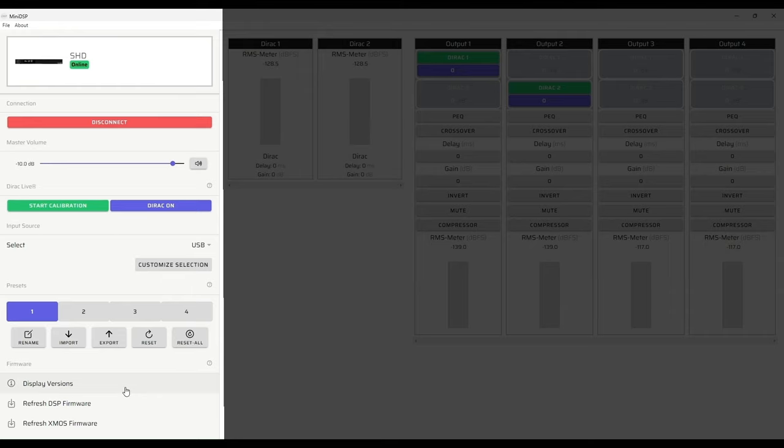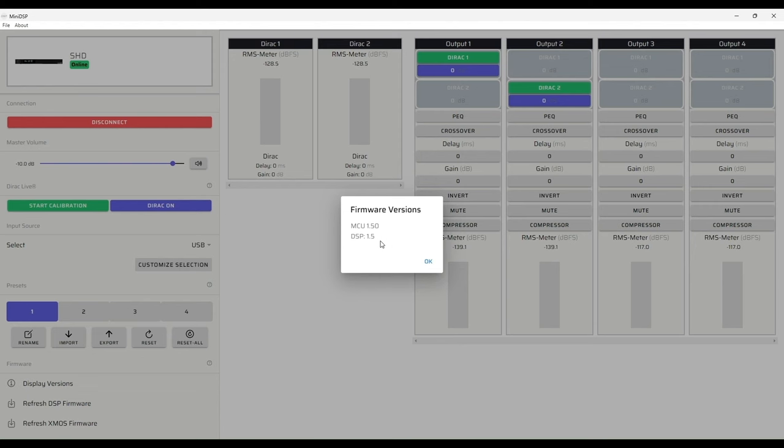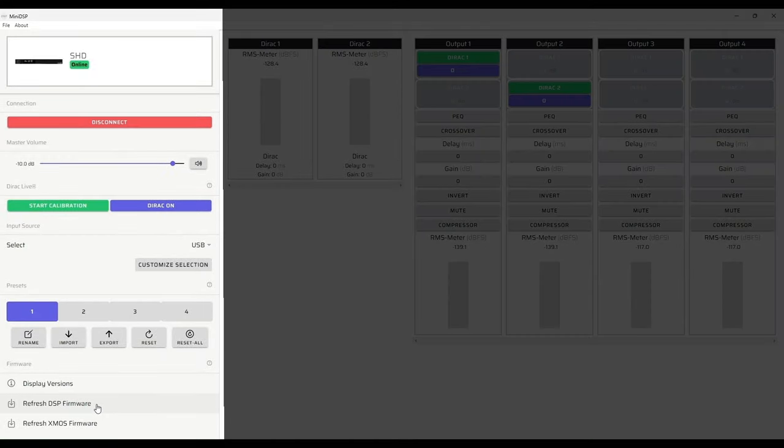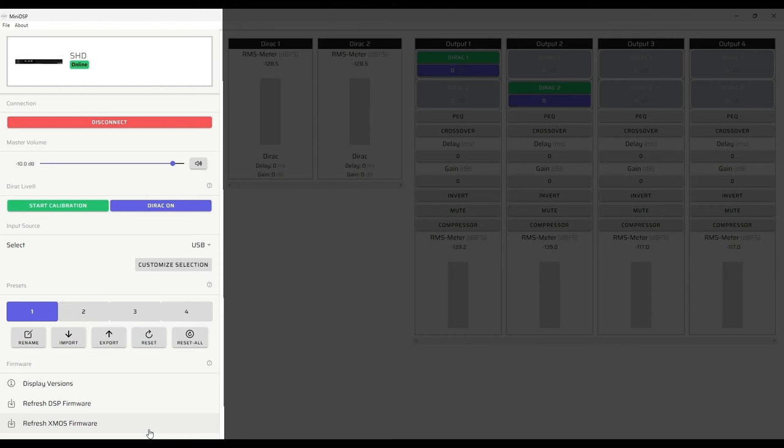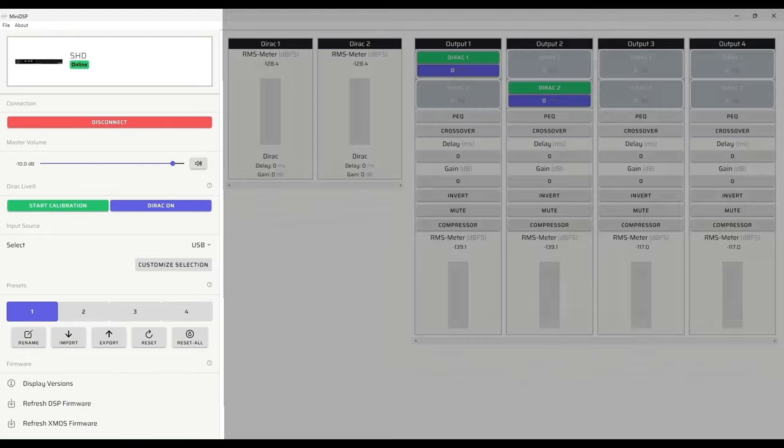Here we have the ability to view the current firmware versions that are included in the MiniDSP. This includes both the XMOS firmware as well as the DSP firmware. The next two buttons allow us to refresh the DSP firmware and separately from that the XMOS firmware. One of the nice features of the new Device Console is that it automatically updates the Device Console GUI itself but it also automatically updates the DSP and XMOS firmware in your device.